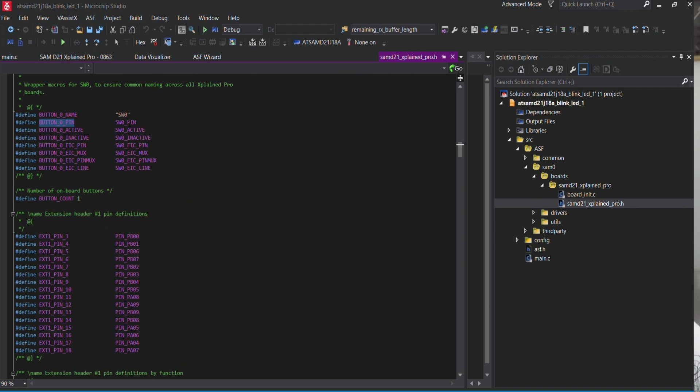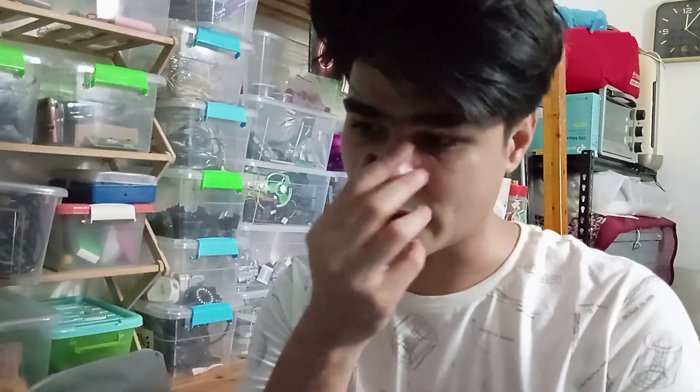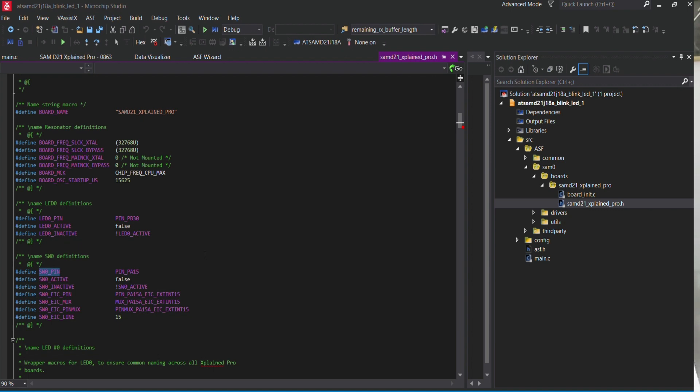Basically, it is pin PA15. If you see in the ATSAMD21J18A, they have the pin definitions, and we're using pin PA15. If we were using the user board template, those definitions wouldn't be there and we'd have to define them ourselves based on the hardware. So pin PA15 came from the board definition right here.